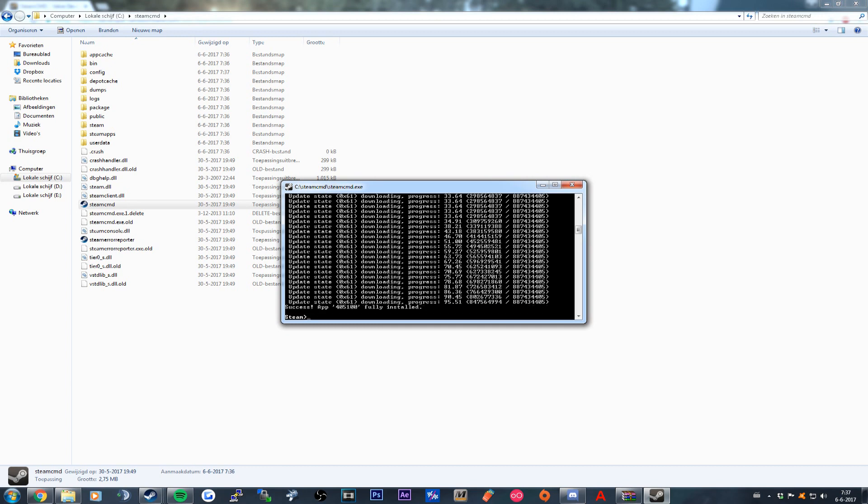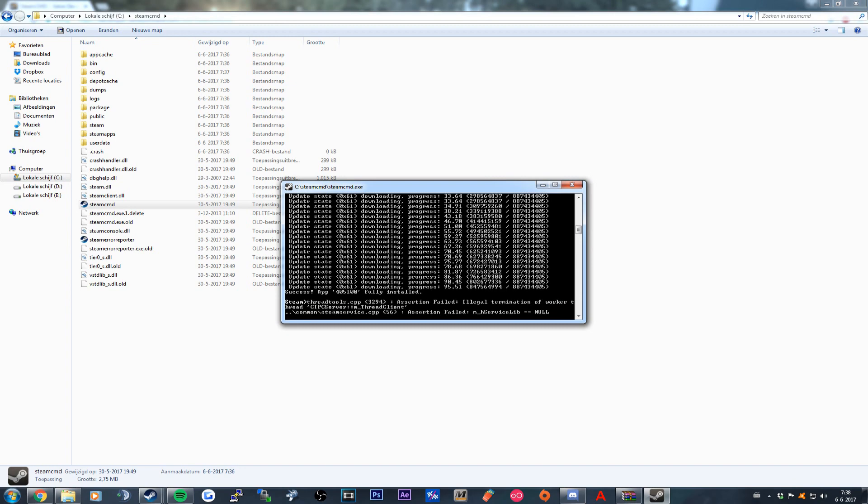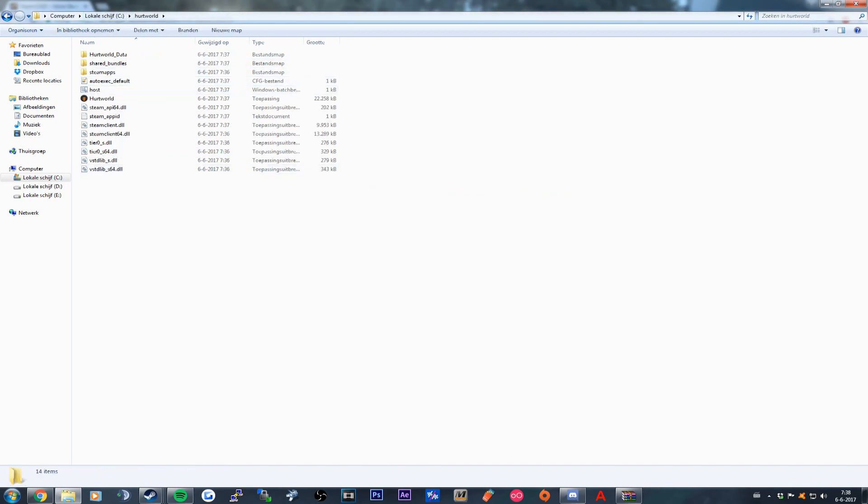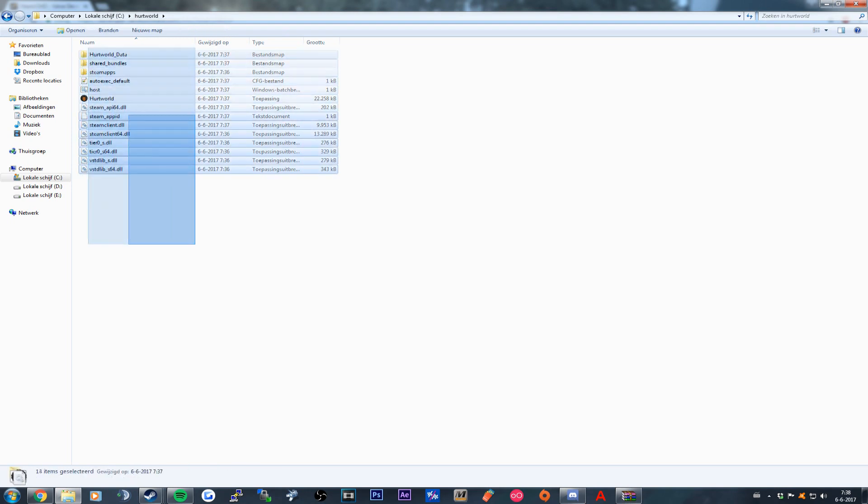Once the download is finished, you close the SteamCMD and you go to the folder where you downloaded your Hurtworld server.